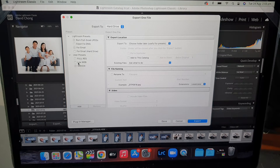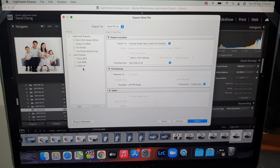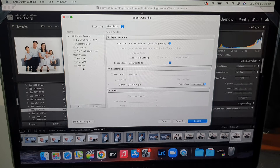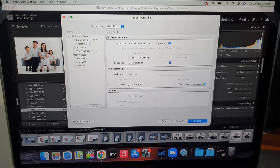One of the most common presets is for websites, which is a small image optimized for viewing photos on the web, through emails, or on the computer. It's not good for printing because the resolution is not as high.